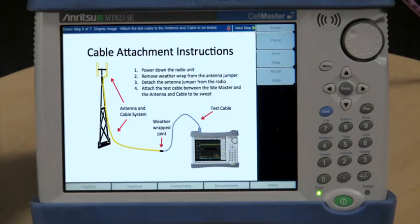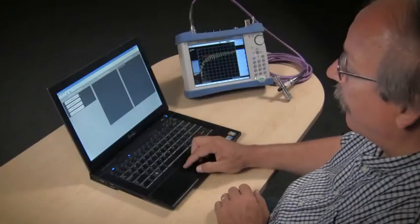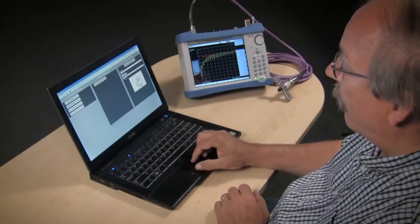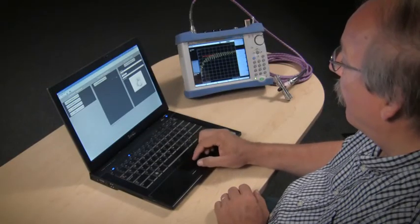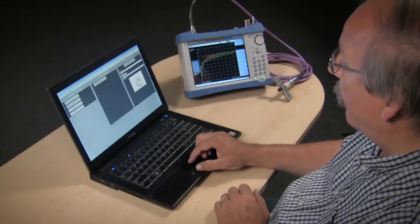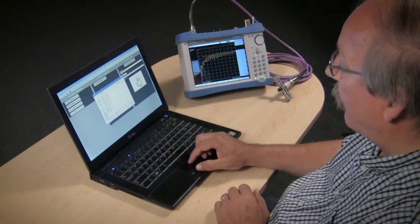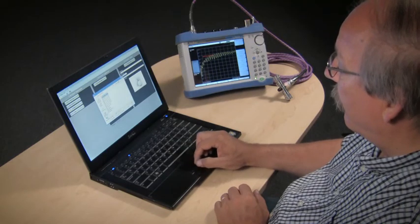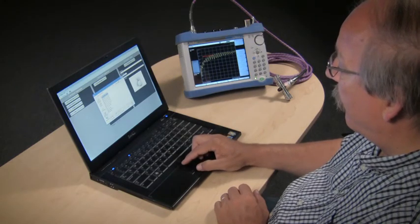Anritsu's EZ-Test tools allows users to create, distribute, and display work instructions on the device. This simplifies instrument operation and helps get consistent test results.